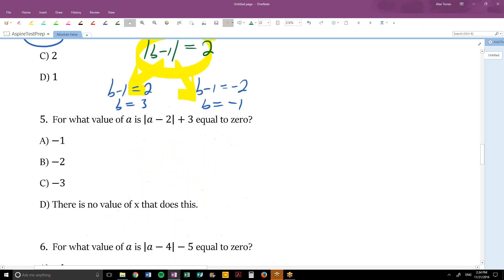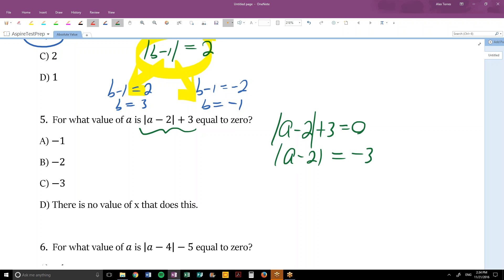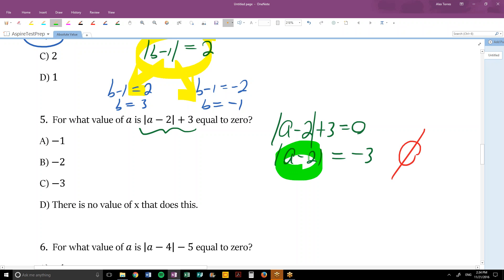Number 5: for what value of A is this expression equal to 0? Setting it equal to 0, the first step is to subtract 3 from both sides, giving absolute value equals negative 3 — and here a red flag goes off. The answer is no solution. An absolute value expression can only equal a positive number or 0; it can never equal a negative number. So there is no value of x that satisfies this.